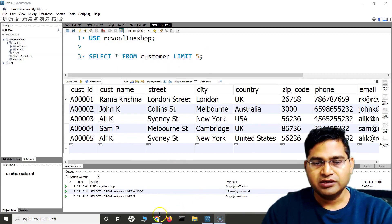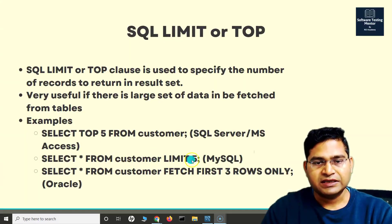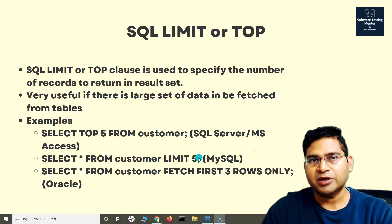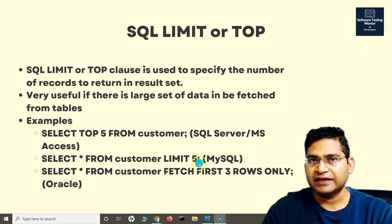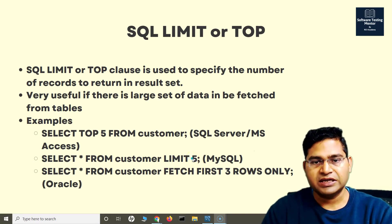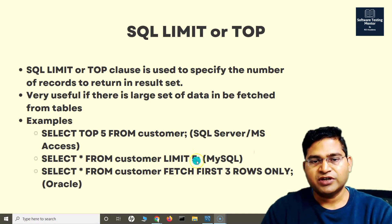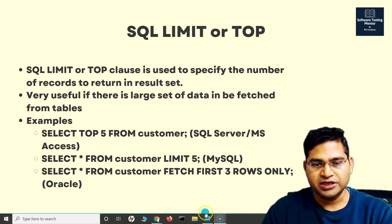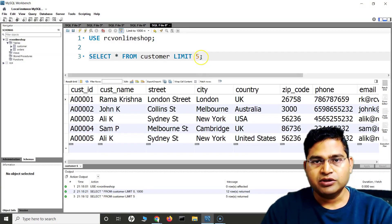If you see here, I can specify the amount of rows that I can fetch based on this LIMIT clause. I've specified five, so only five rows are being displayed.